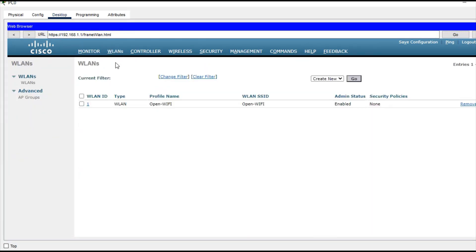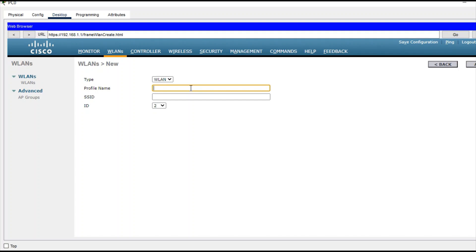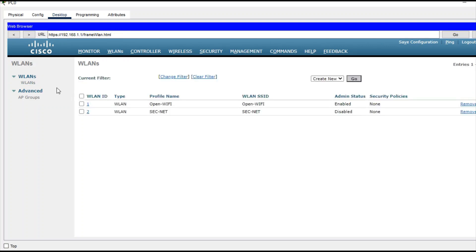You can see I logged in successfully. Now go to the WLAN section — there is currently one WLAN reflecting on the access point. Let's create another one. I want to configure a WLAN with the profile name 'Secret Network', and the SSID is also 'Secret Network'. Click Apply.